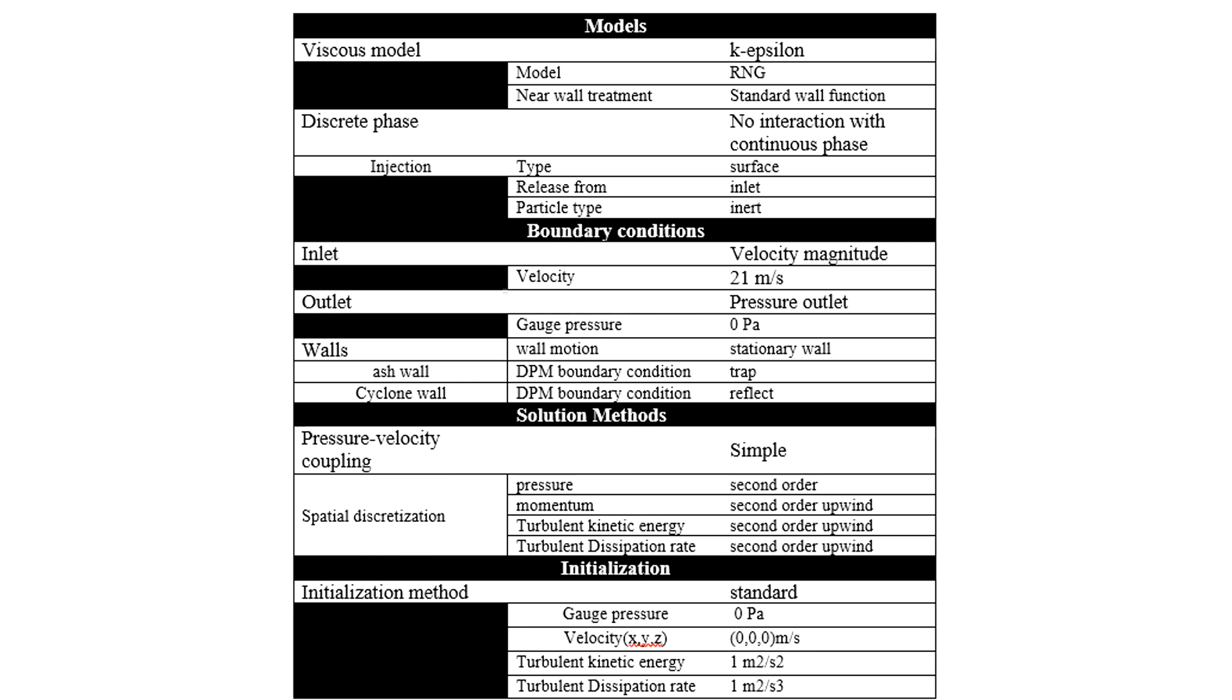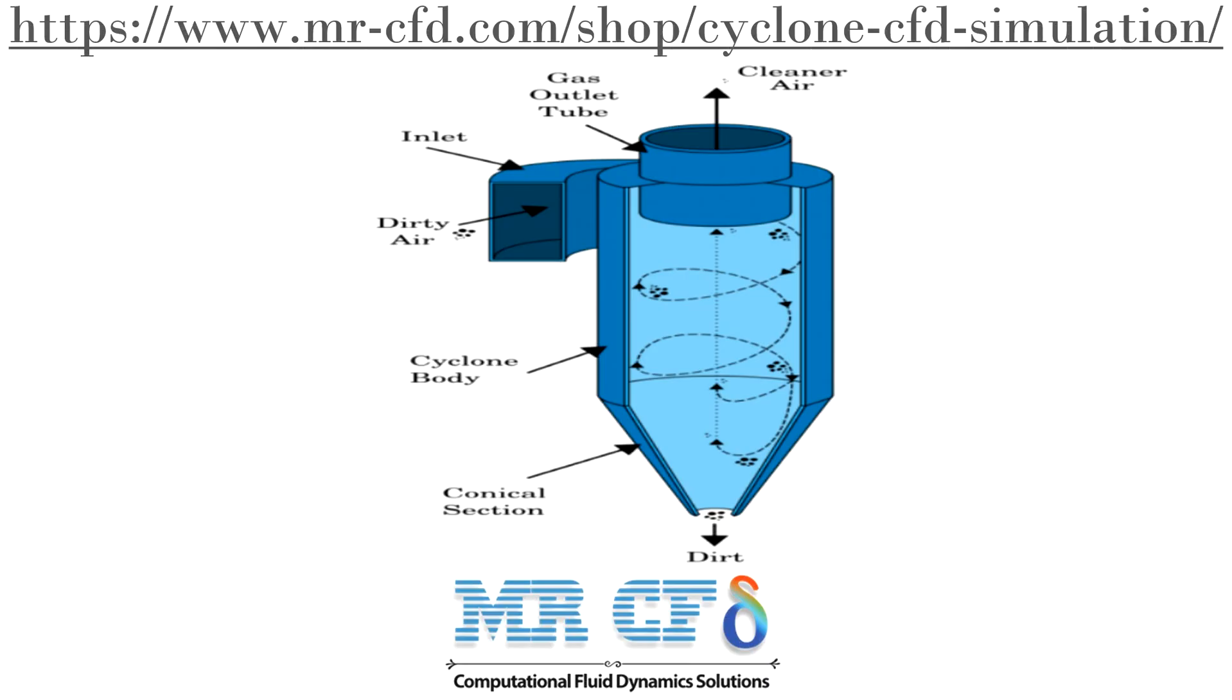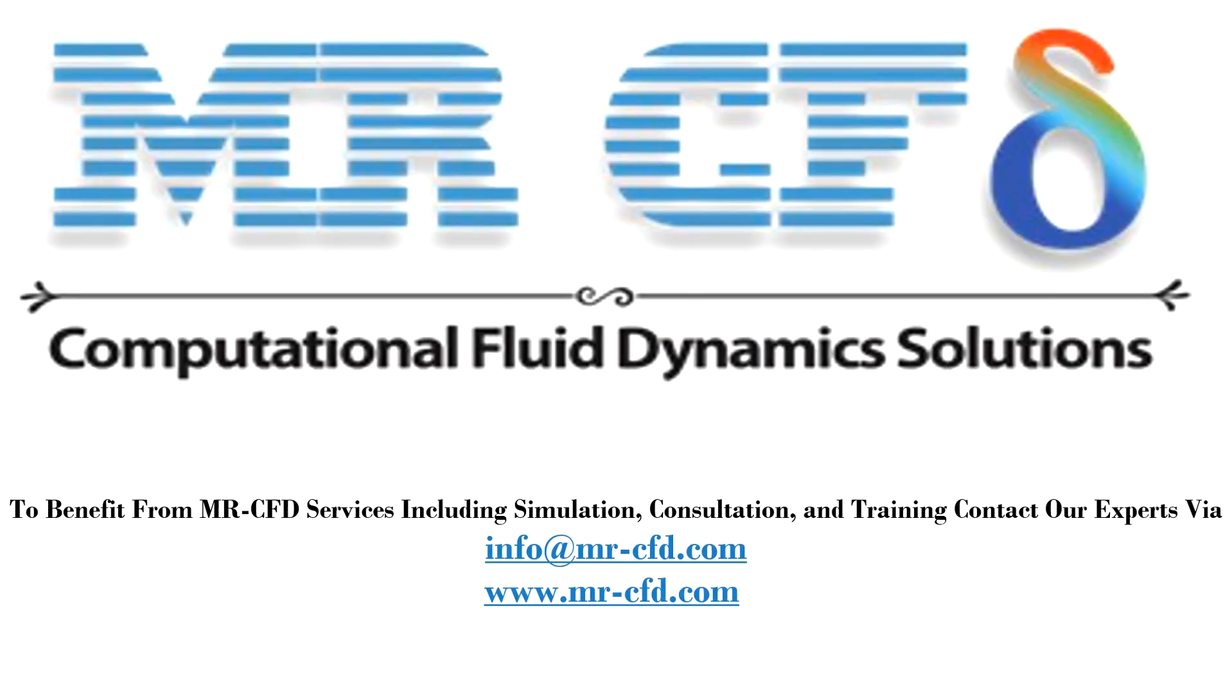Finally, a summary of different settings and setup that we have used in our project is presented to you in the slide. Obtain the mesh file and the full training movie via this link. To benefit from MasterCFD services including simulation, consultation and training, contact our experts via info at mastercfd.com.